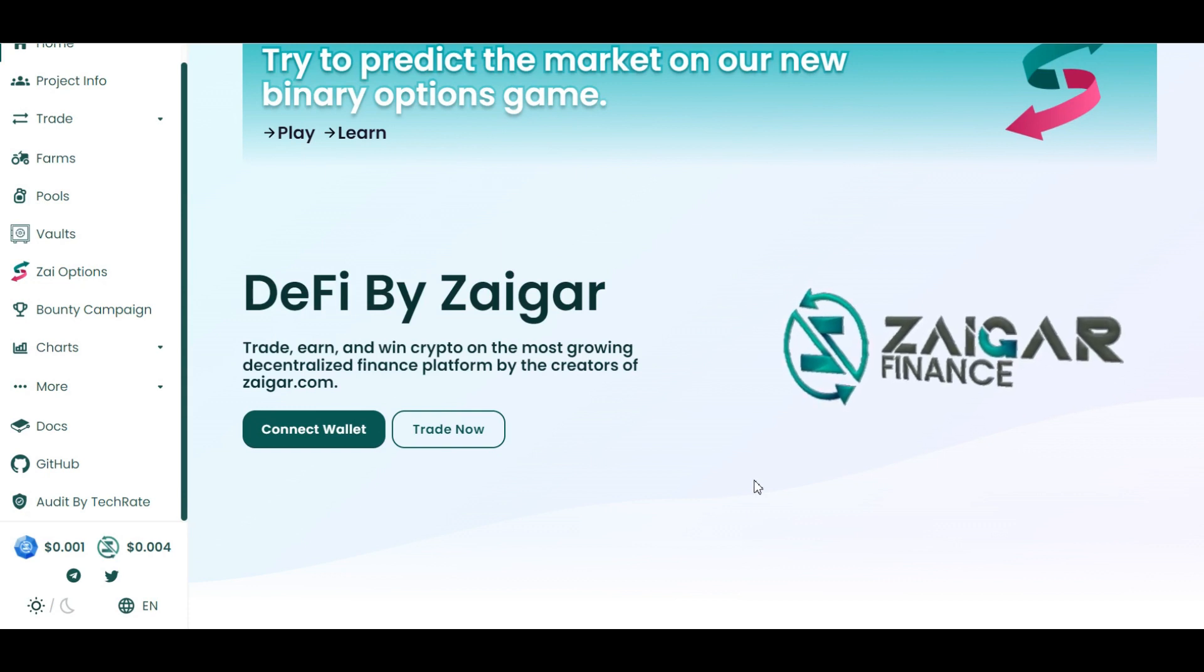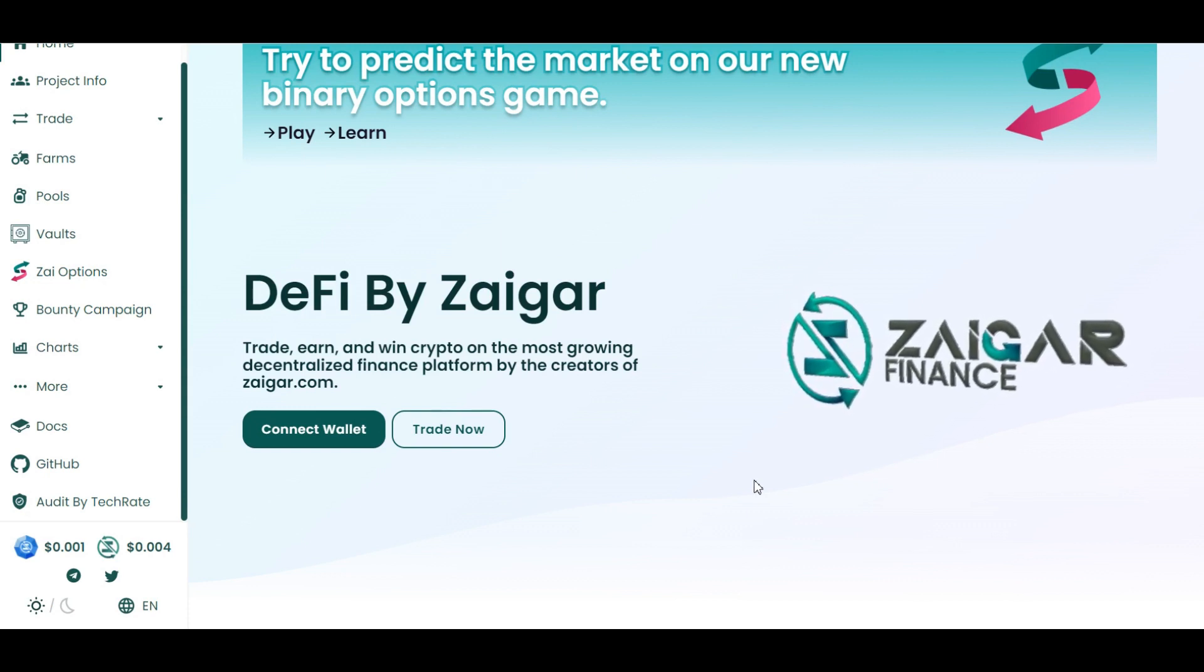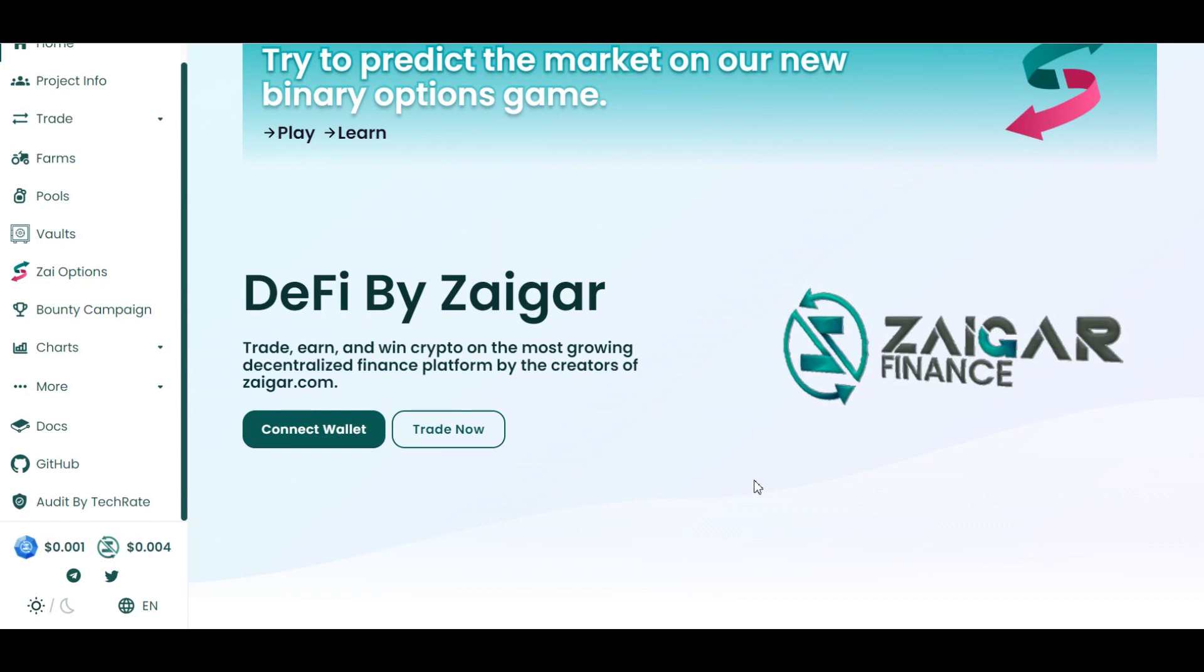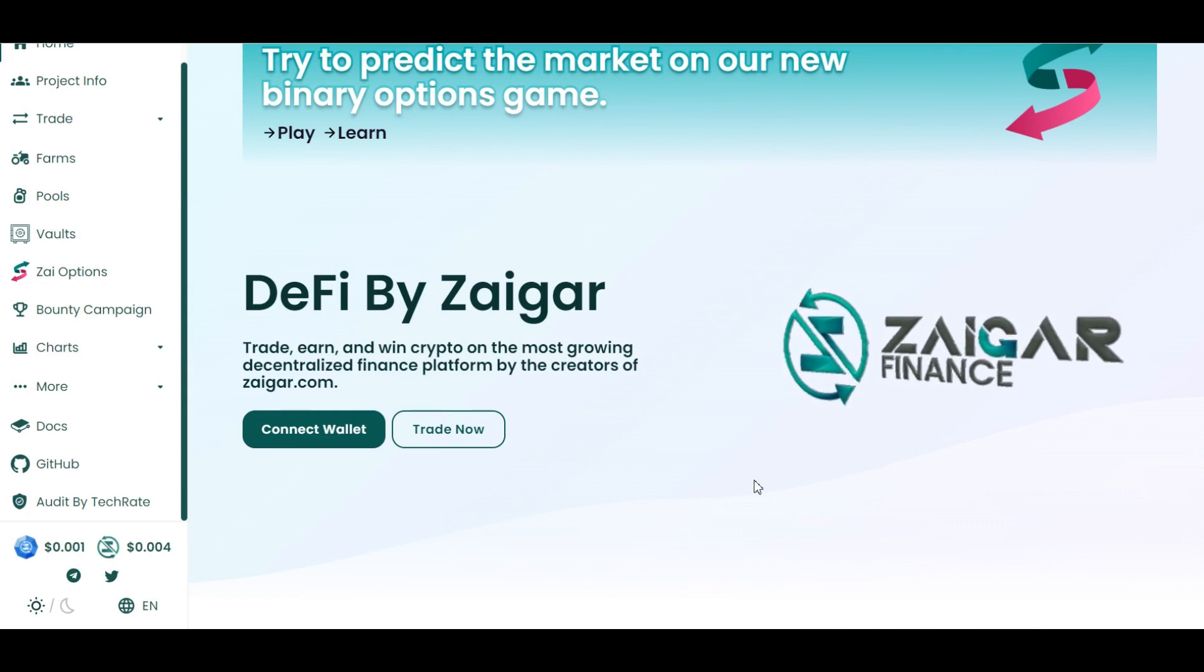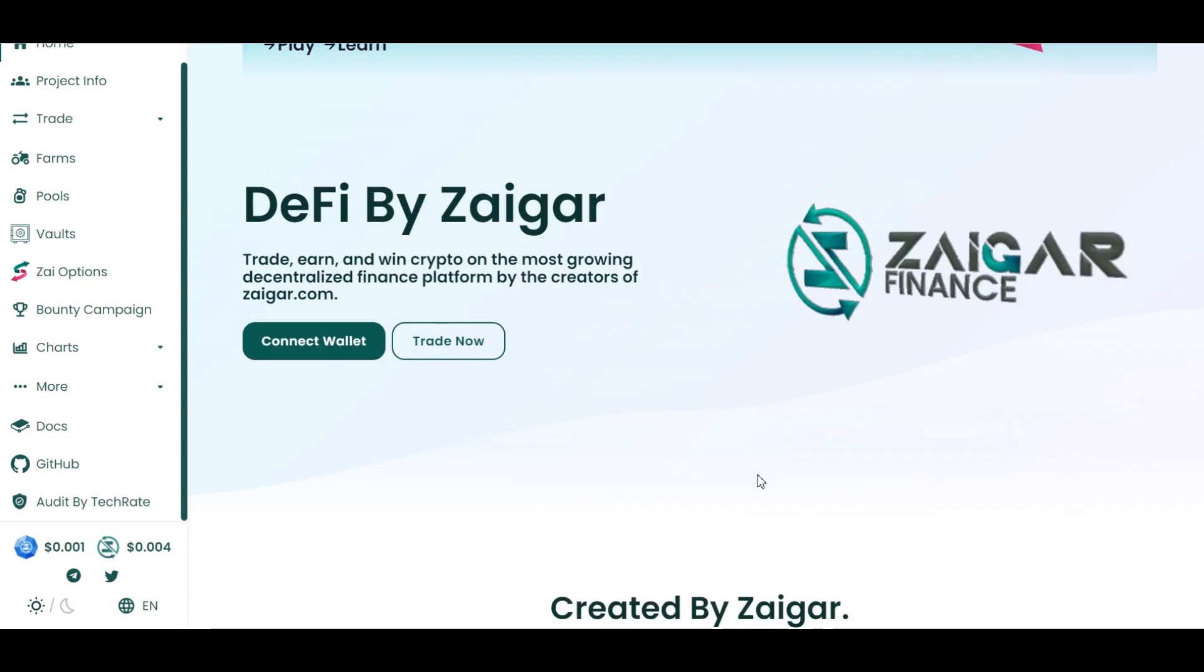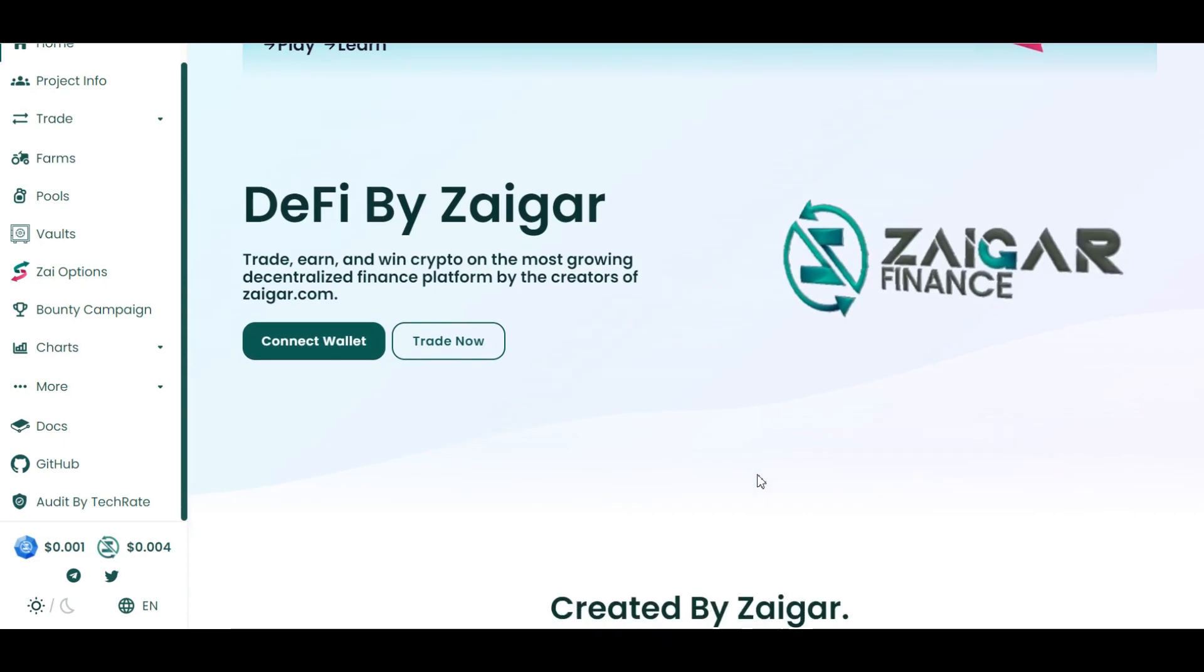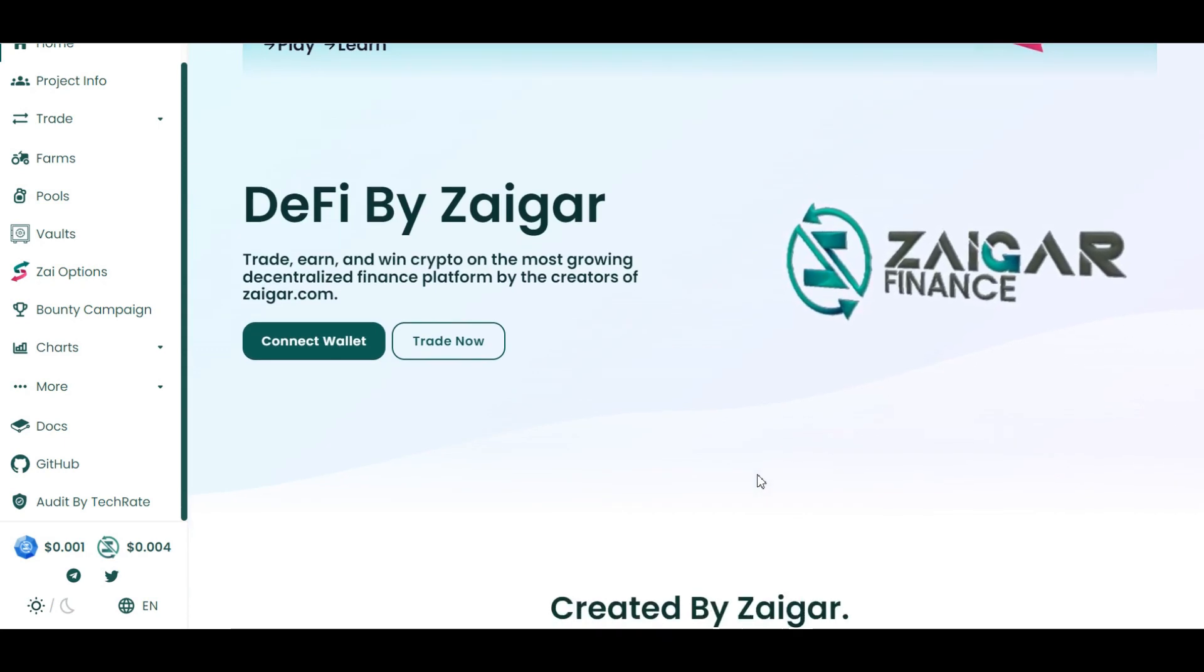With the aim of continually proceeding to help the advancement of the cryptocurrency industry, they are now officially launching their DeFi platform, which is Zaigar Finance, implemented within the Binance Smart Chain network.